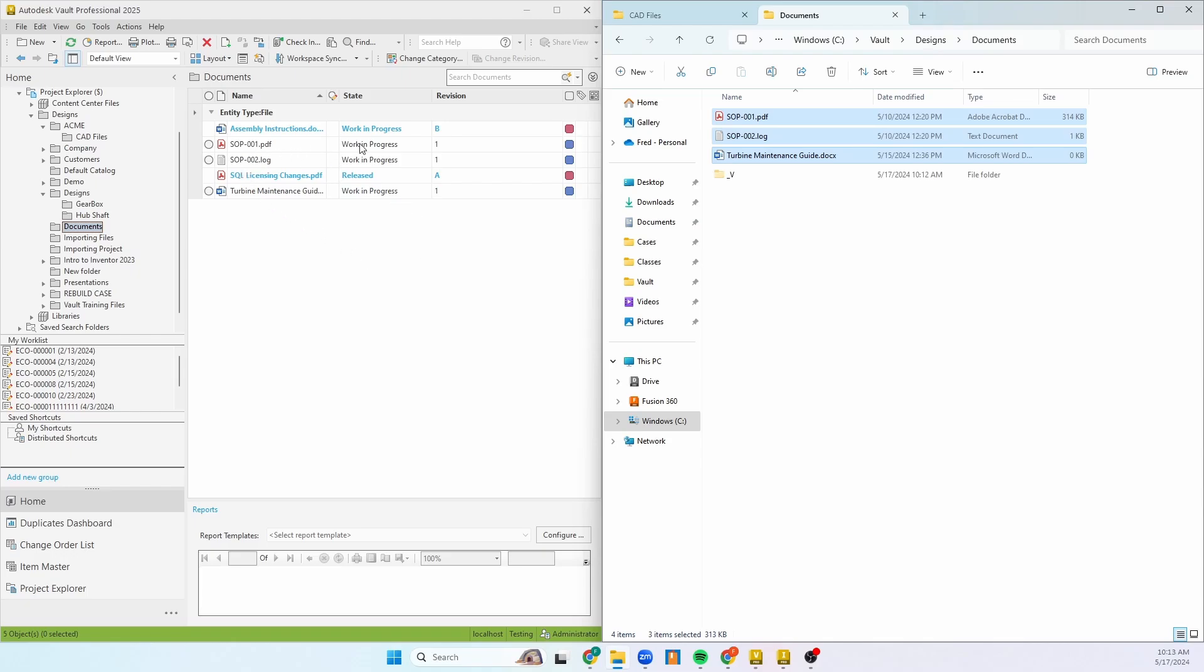They're currently in the work-in-progress state, but that's all controlled by your categories and your workflows. So if you want, you can always have those set up to automatically get released or what have you.